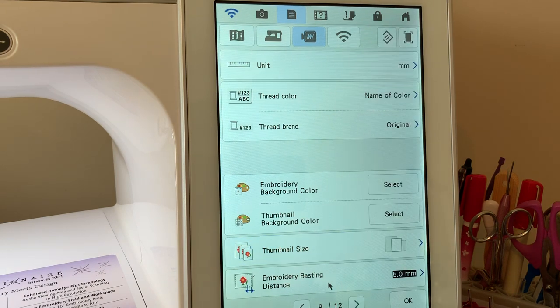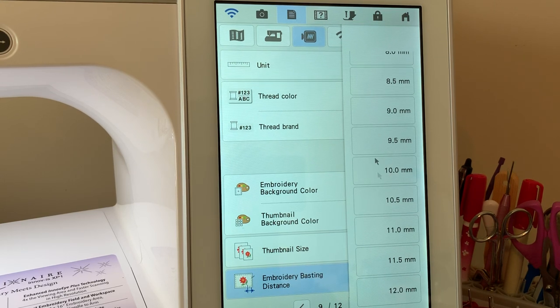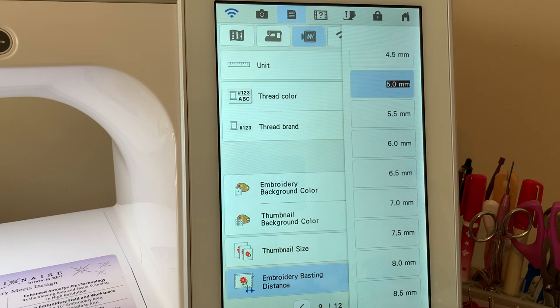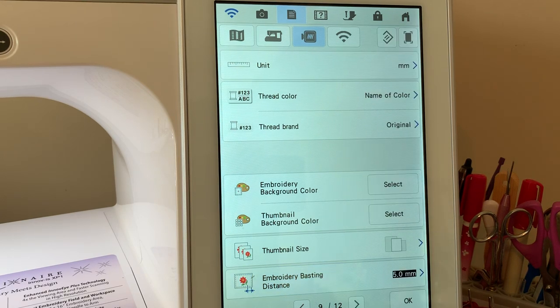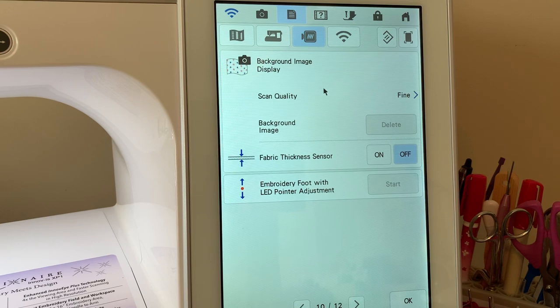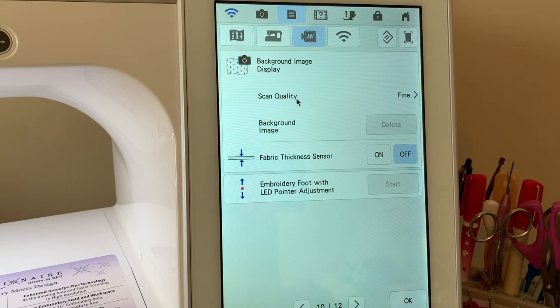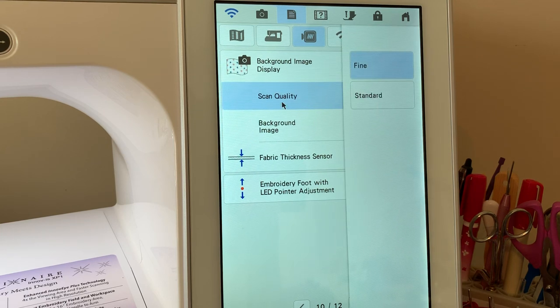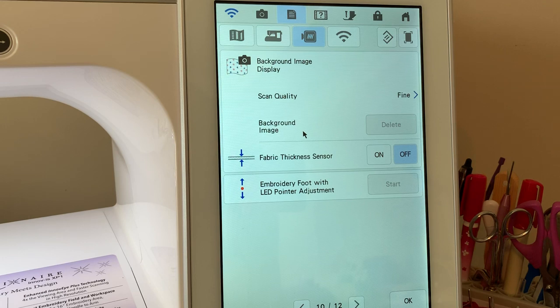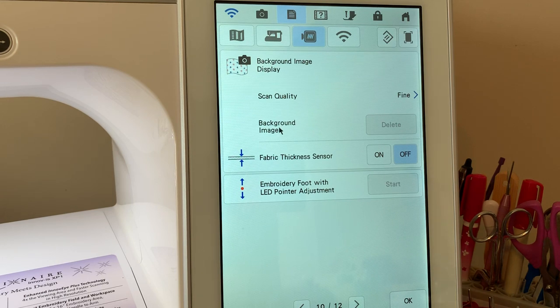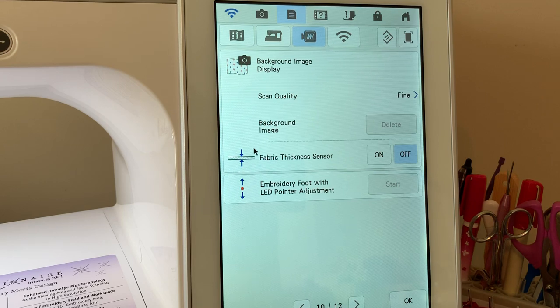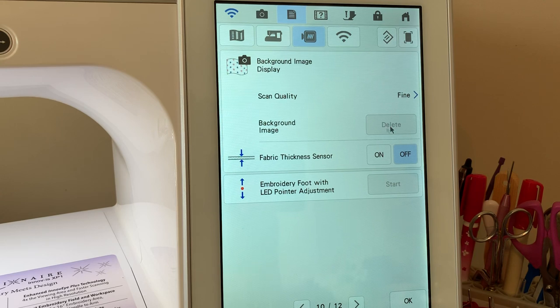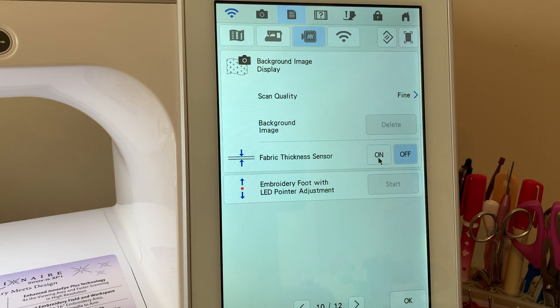Your embroidery basting distance can be achieved either at a distance of 0 to plus 12 and the default value is 5. You need to change this before you go in and apply basting stitch and I covered this in embroidery. Your next setting is for your background display image. You can scan using the camera function and you can scan doing either fine or standard quality. I usually leave it on fine. But once you scan something, it's saved as a background image. So if you turn your machine back on the next day to work on something else and you have different fabric, don't be surprised if it's not appearing as a background image on your screen. To delete it, you delete it right here. You can also turn the fabric sensor thickness on or off right here.